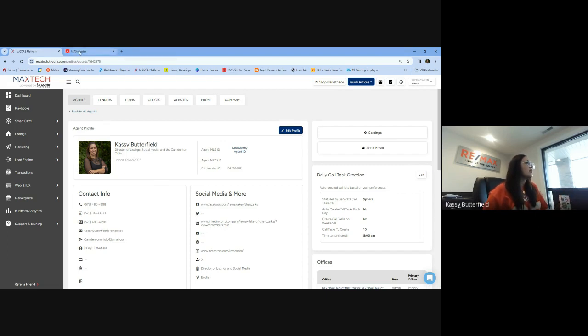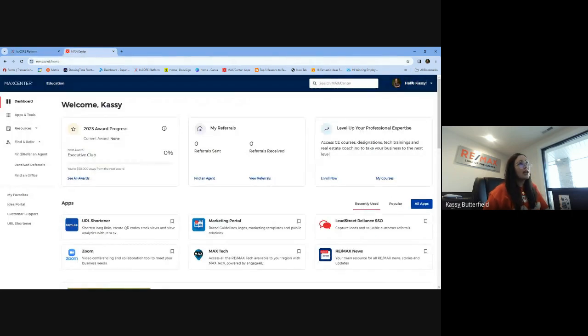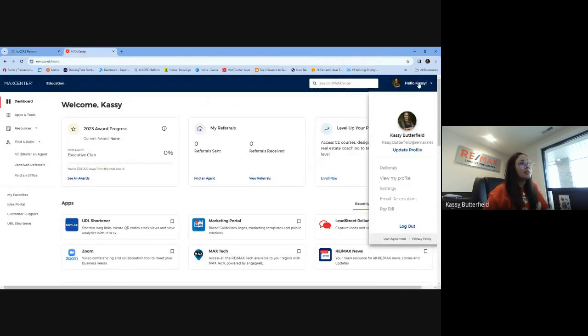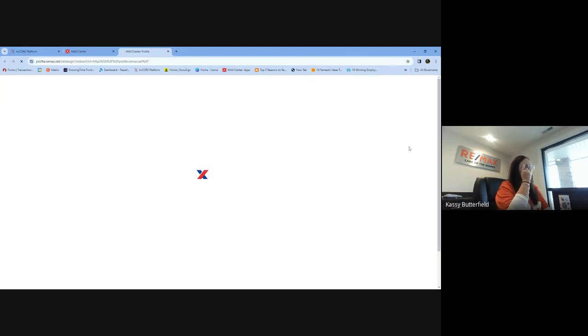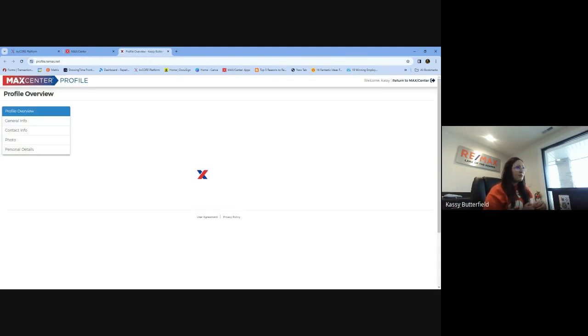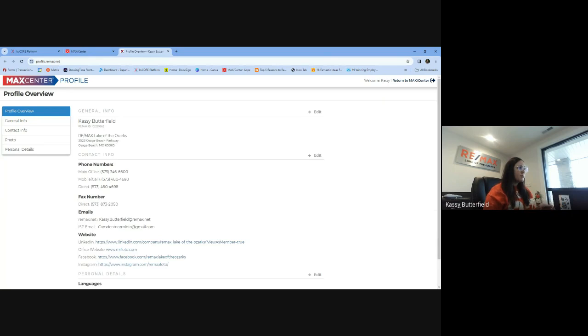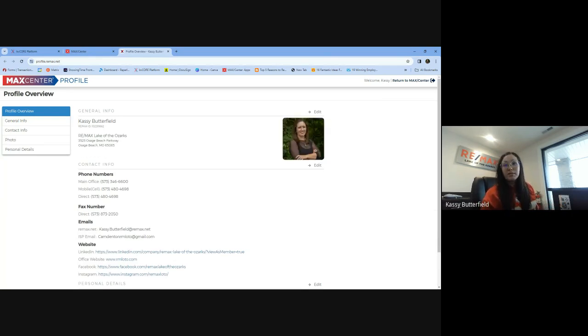So we're going to go into MacCenter here, which is Raymax.net. Go to update your profile. And what I'm seeing a lot is that a lot of people had the main office number set up and then a direct line set up. And typically, the direct line was their cell phone.